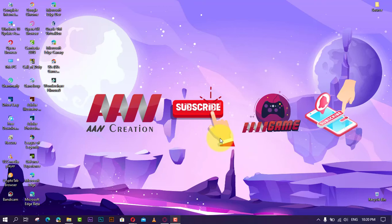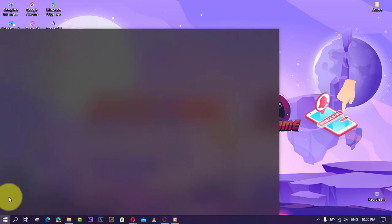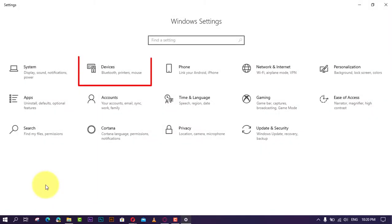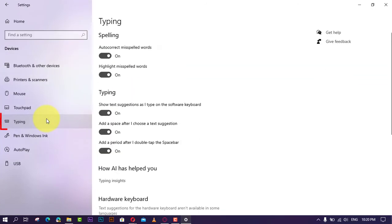If you want to enhance the accuracy of text suggestions and auto-correction as you type on Windows 10, you can enable or disable SwiftKey using the following steps. First, open Settings and click on Devices. Next, click on Typing.